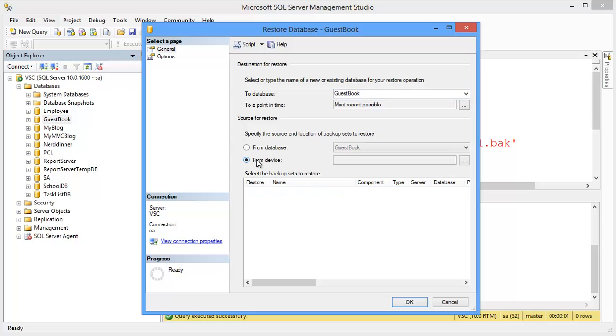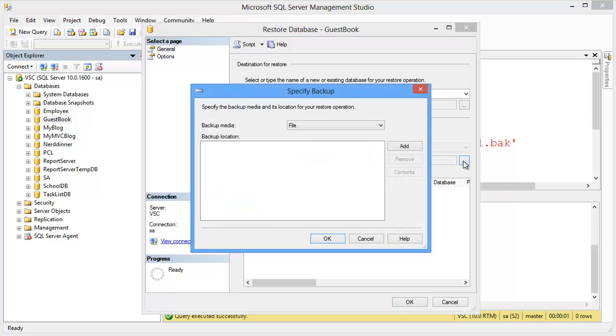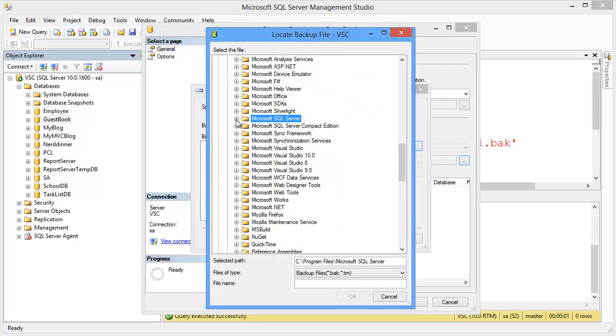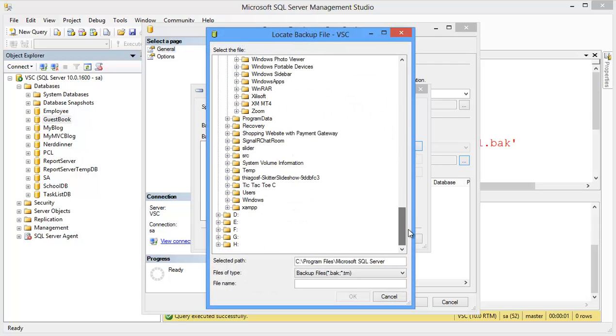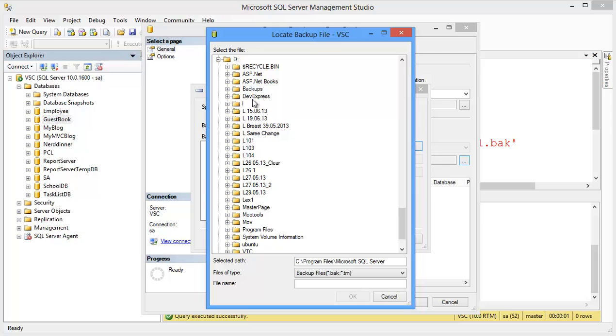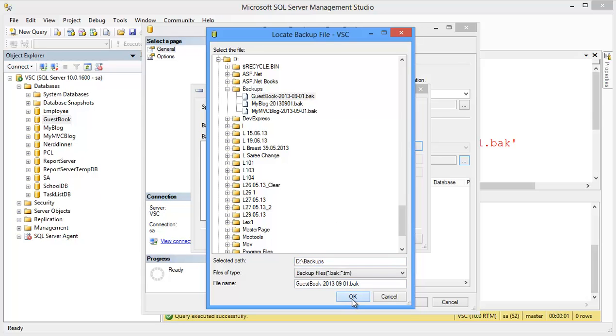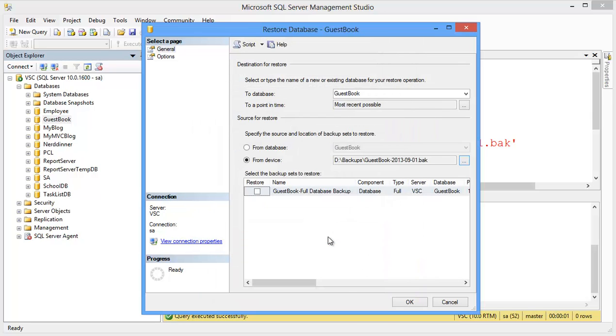Then, from device, browse the file, add file. Then, go to the source, in this case, this one, guestbook, ok, and ok.